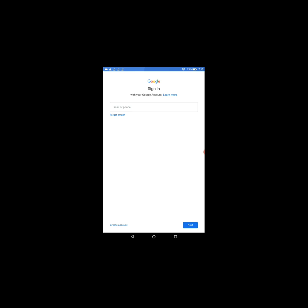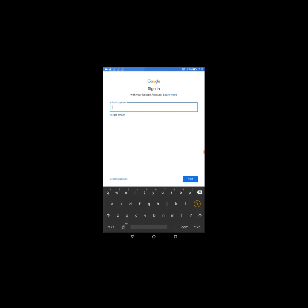All right, so now you're going to enter your Google email address and your password. So let me just put mine in here.